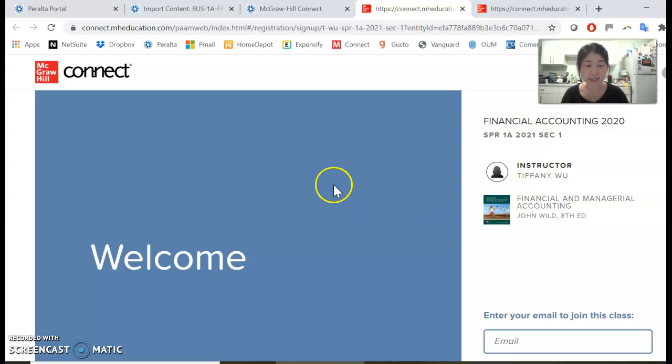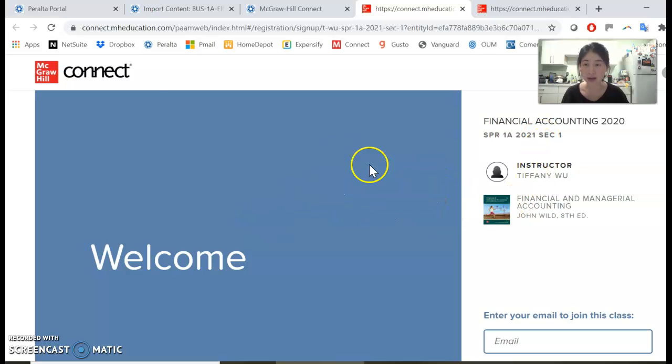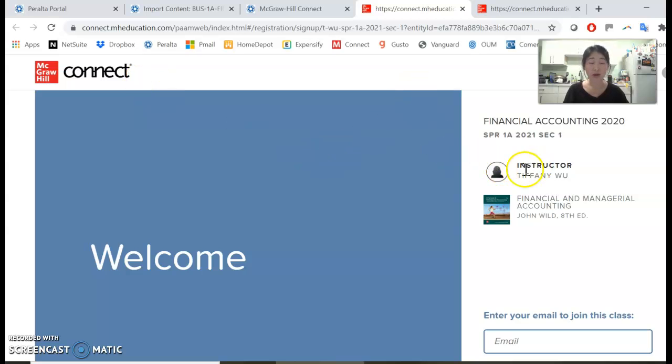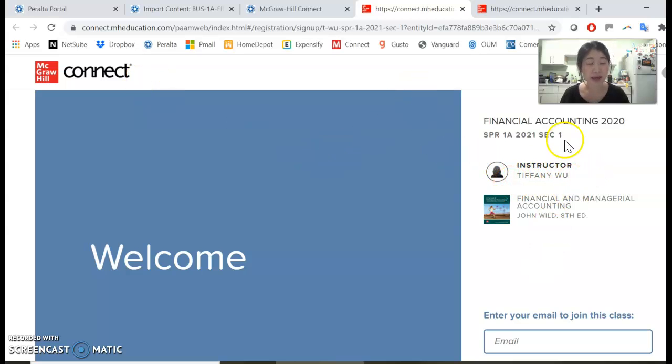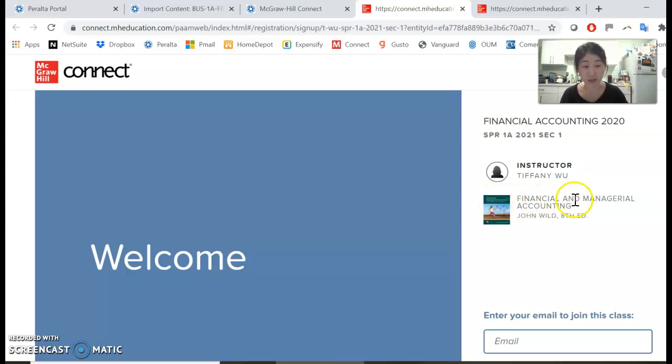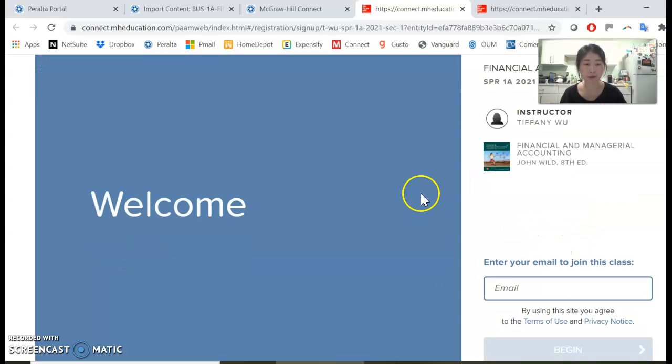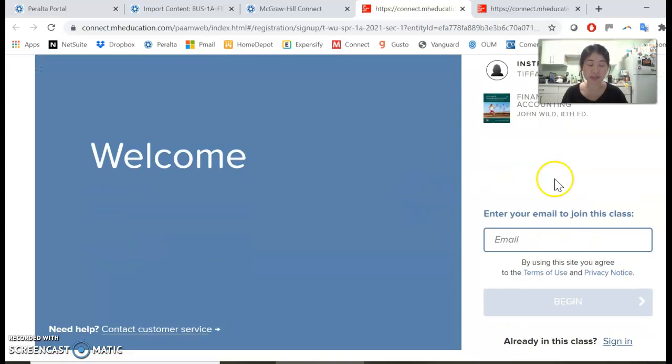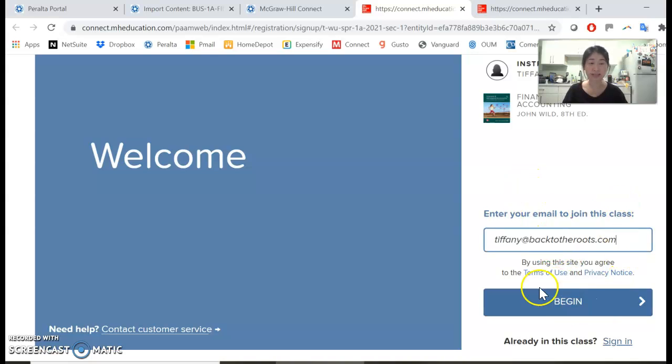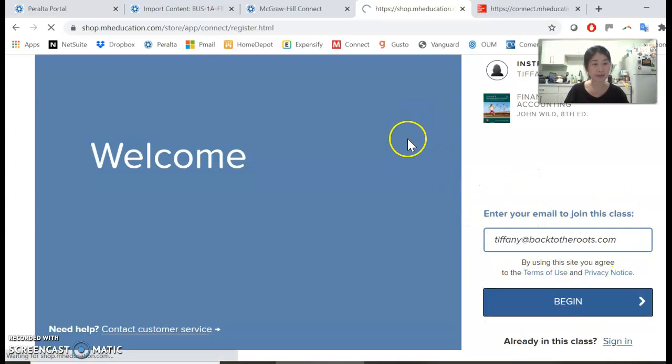You can see this is the page I set up in Connect for you. The instructor name is correct—Tiffany Wu—and the book we use is Financial and Managerial Accounting by John Wilde, 8th edition. You will then enter your email to join the class and click begin.